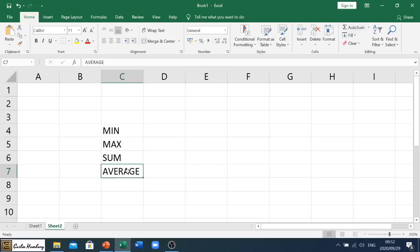But with average you have to type out the entire word. Okay, so we can't have just AVG or AVE or anything like that. It has to be typed out as average.